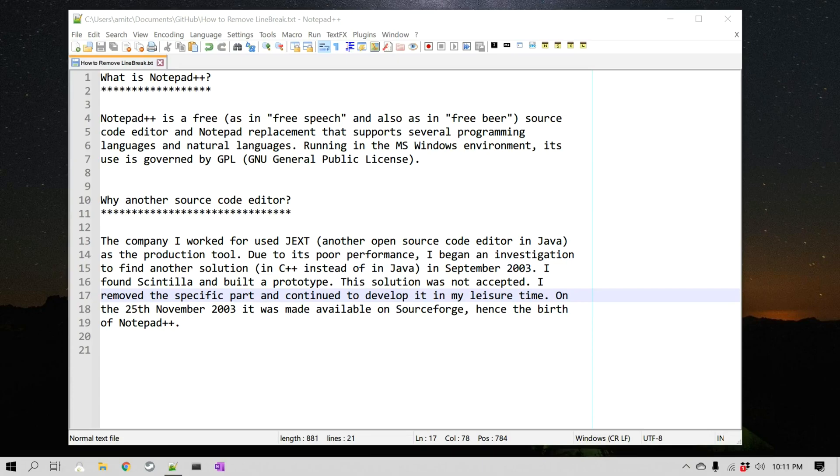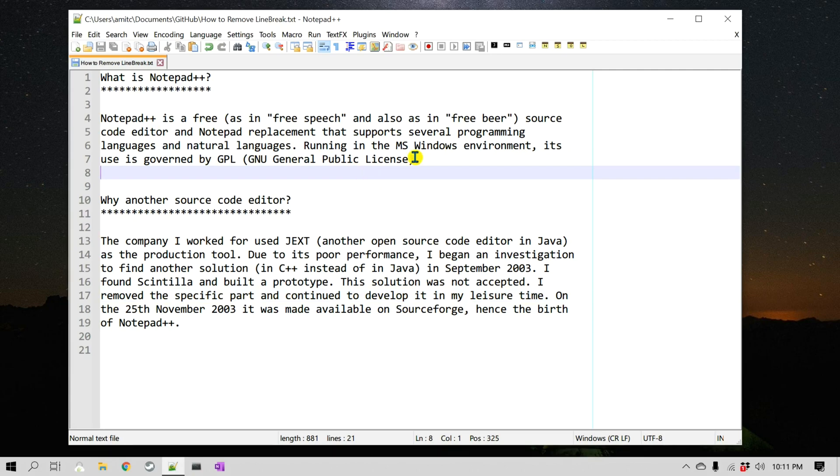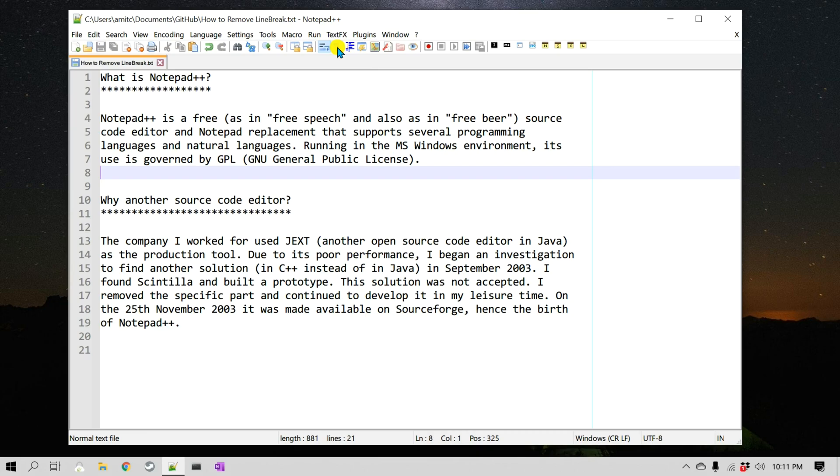Now let's take an example. This is just a simple document and there are two paragraphs with some line breaks. The way we can see these line breaks is by enabling showing all characters, which is right here.